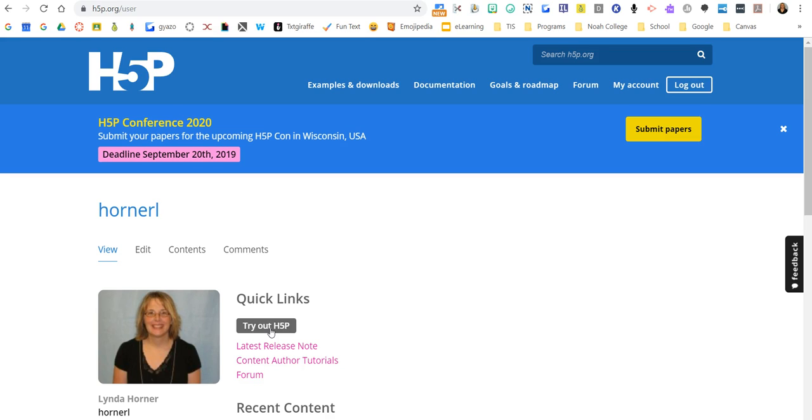...and then definitely sign up for the competition. See if you can win a free lunch.